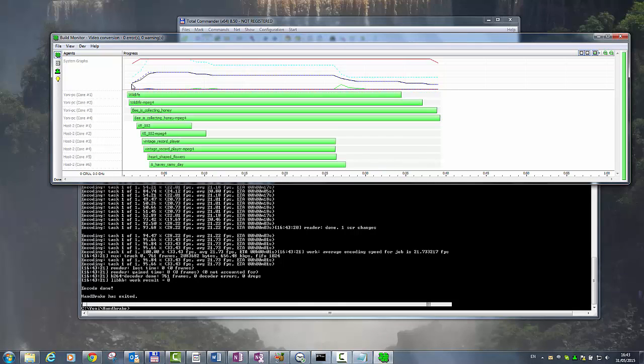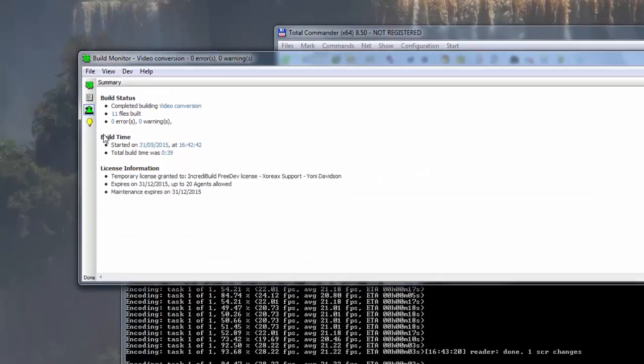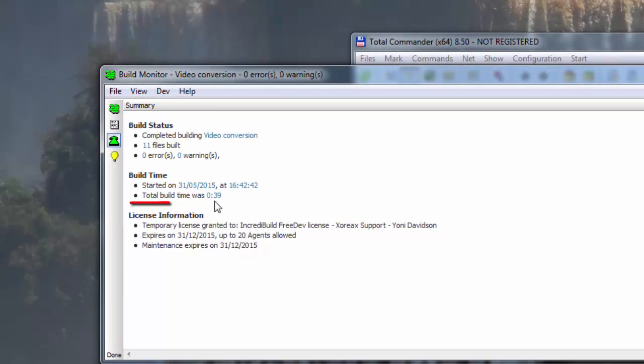Because we were able to use underutilized cores throughout our network, the video conversion time took only 39 seconds, whereas previously, it took over two minutes. This is roughly a 70% decrease.